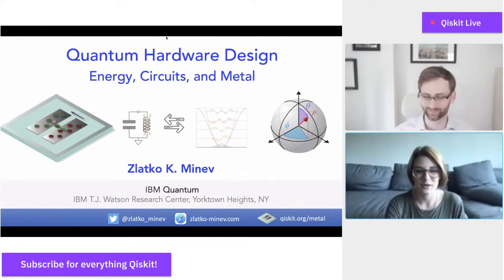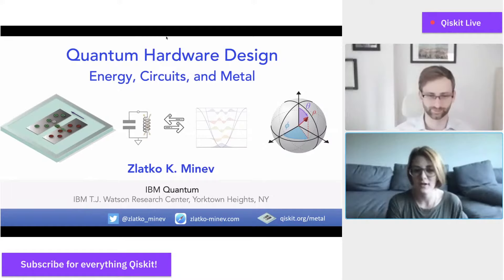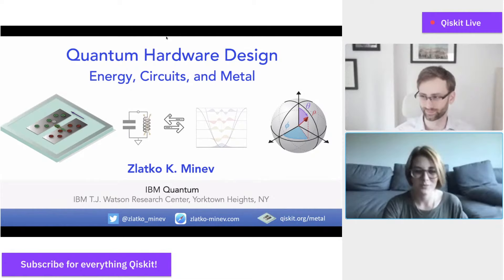We are thrilled to roll out this latest episode of the series. It is dedicated to the research and academic quantum communities and takes place every Friday Eastern time at noon on the Qiskit YouTube channel. Welcome, Zlatko.